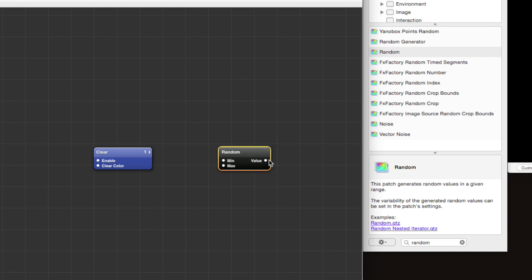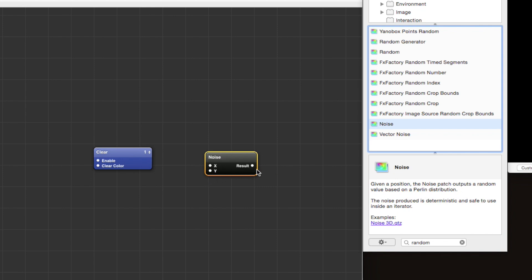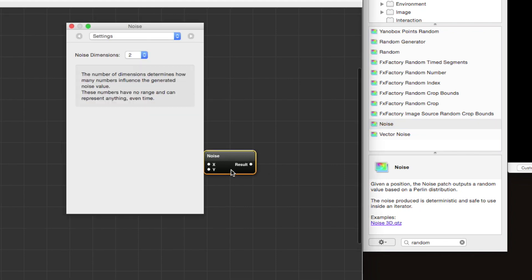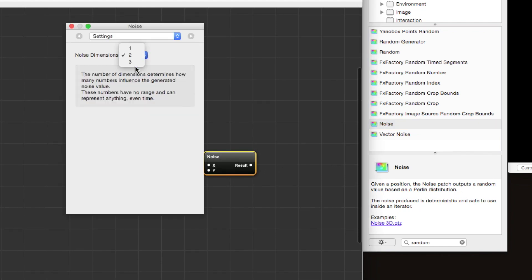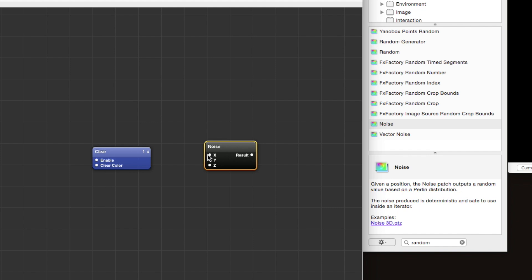We have this noise patch which also looks promising. It allows you to specify an x and y input and it generates a random result based on those inputs, and that result does vary smoothly over changes in x and y. We can actually change the number of dimensions to three dimensions. This is kind of backwards from what we want—we want to generate a list of xyz values that are randomly distributed, and this has xyz as inputs.